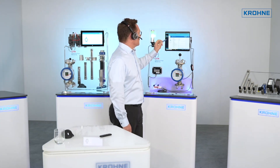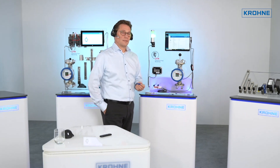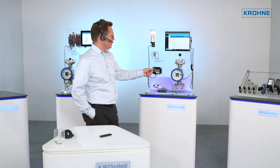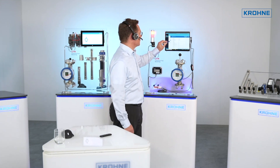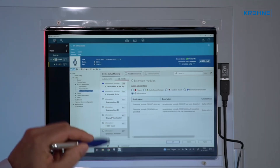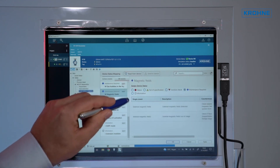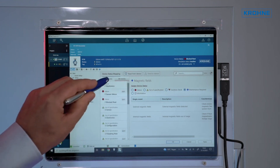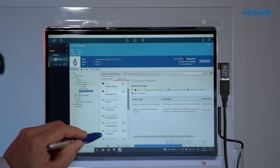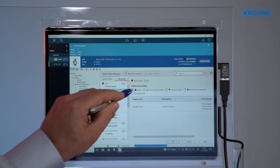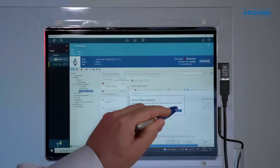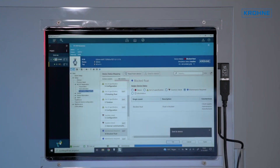The event can be mapped to different states. It can be used as 'failure', in which case the output is driven to fail high. But you can also change the mapping of the diagnostics if you want to keep the current signal. Going to event status mapping and finding 'blocked float' — at the moment it's mapped as failure, but I can change it to 'maintenance required' and send it to the device.